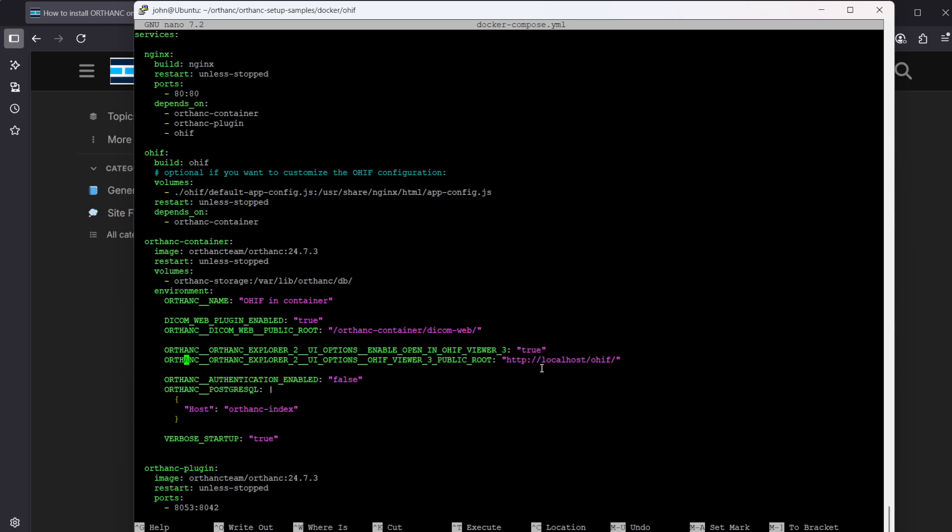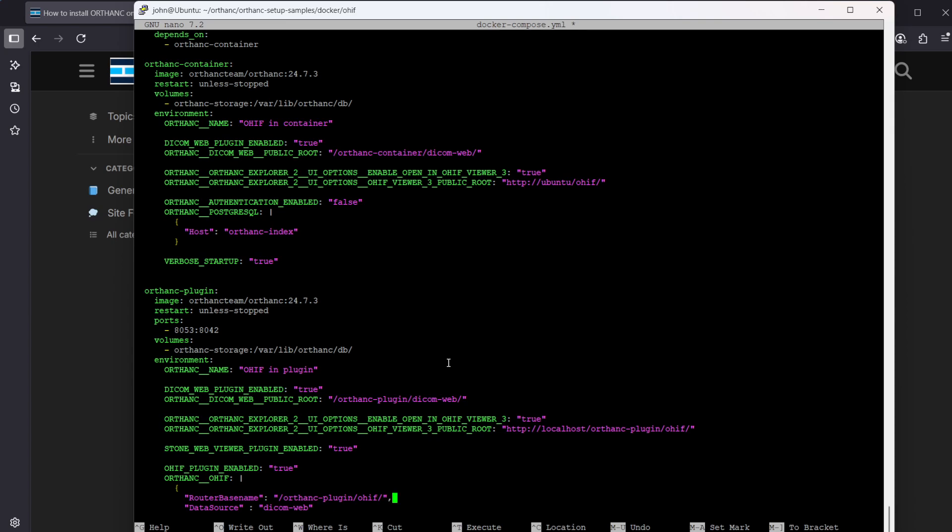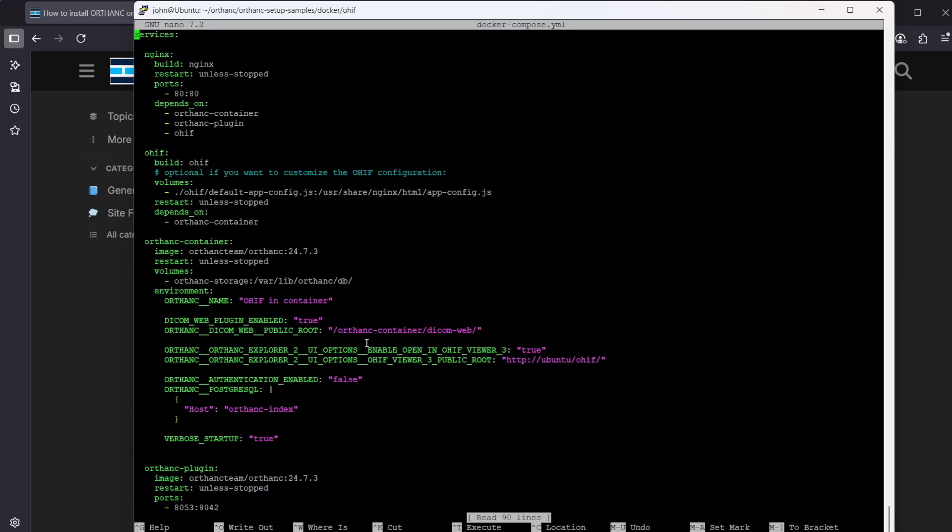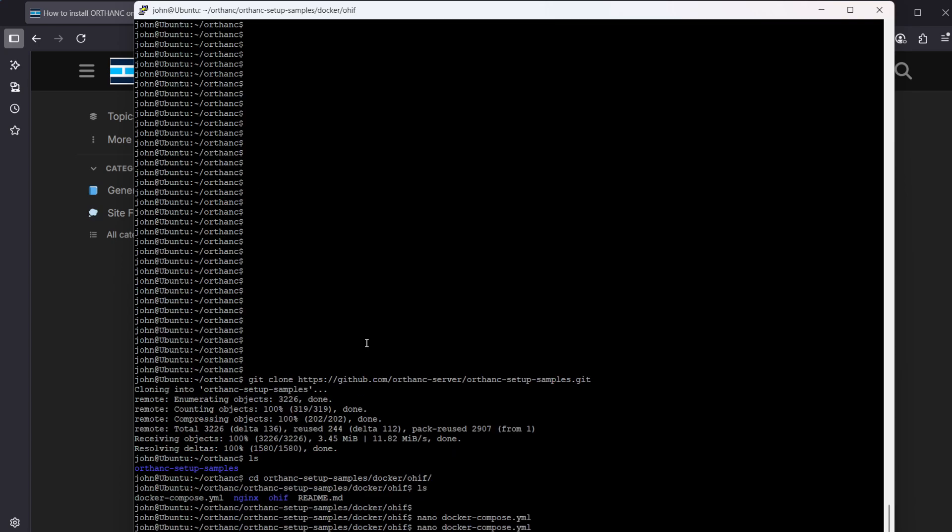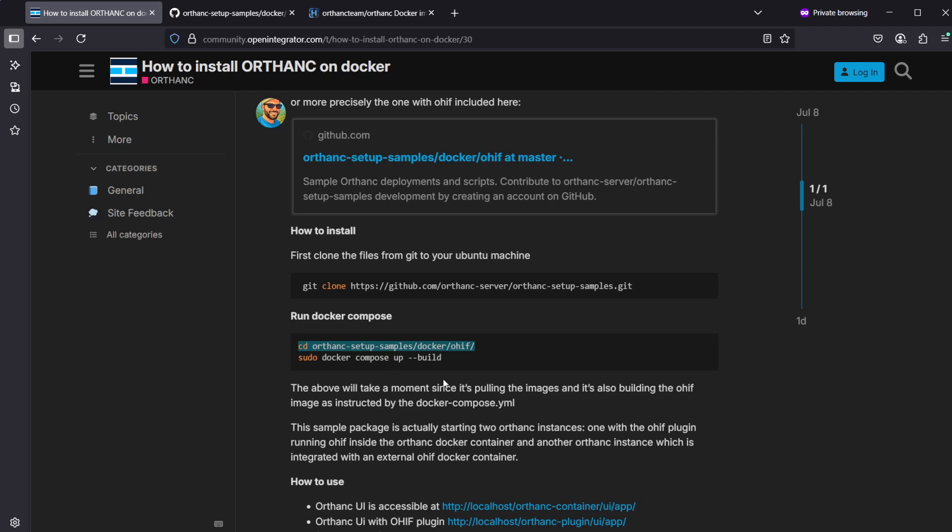Instead of running this browser on the localhost, my host name is Ubuntu and I will use my laptop to connect to that. So the OHIF URL needs to be also fixed for it to work. But if you're installing this and running the browser on the localhost, you don't need to change this. But if you're installing it on a different Linux machine, then insert your IP or DNS name for the Ubuntu machine here. Now we need to press ctrl-o to write out and then ctrl-x to exit.